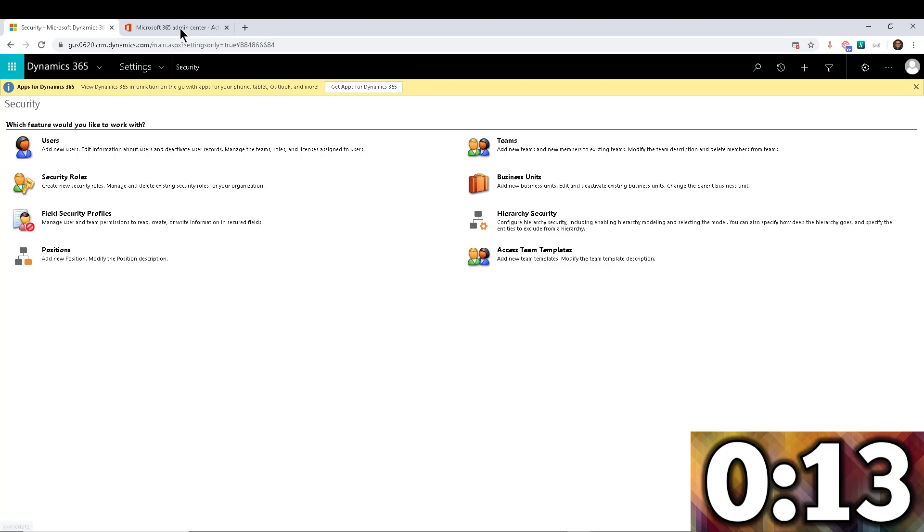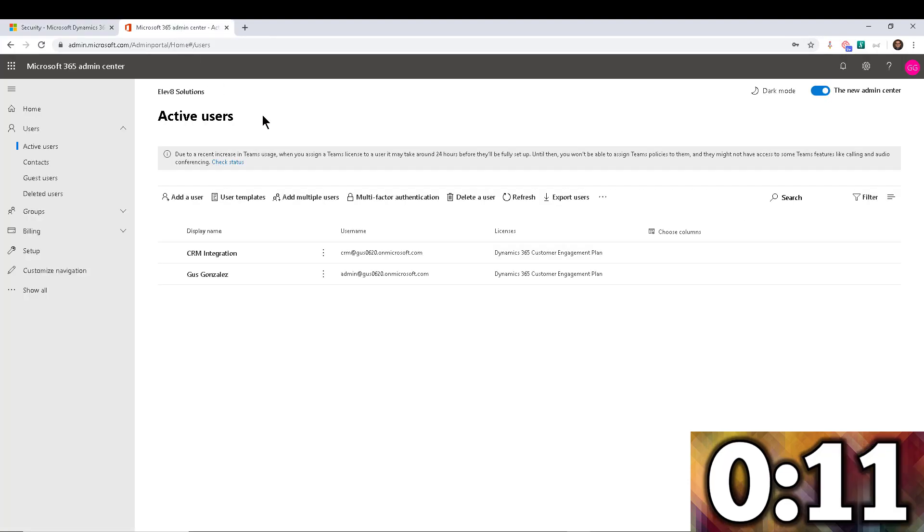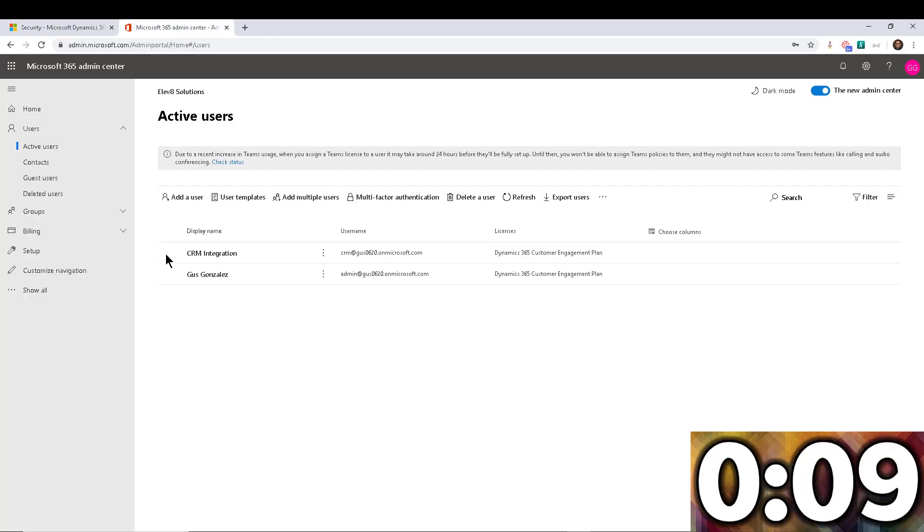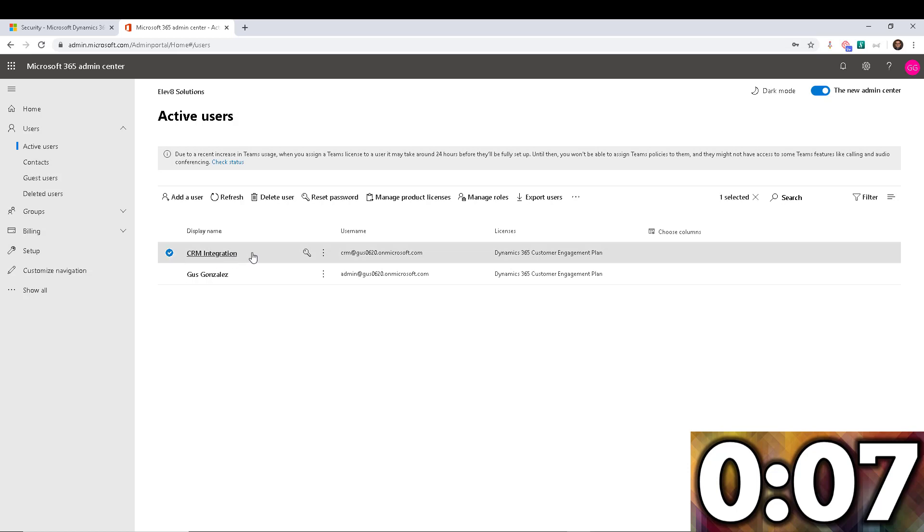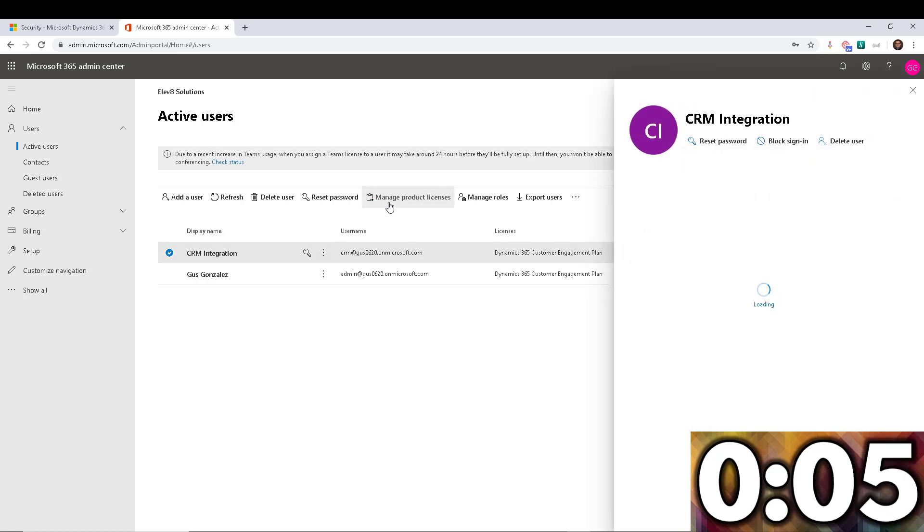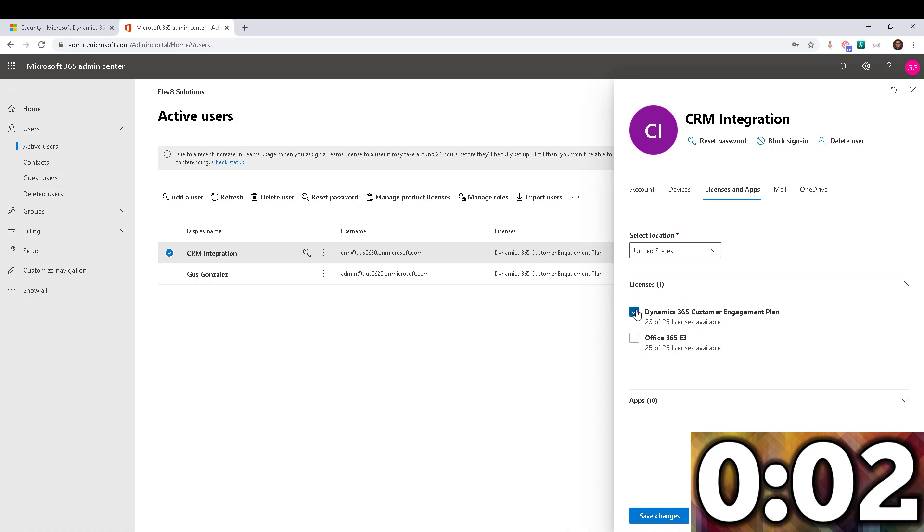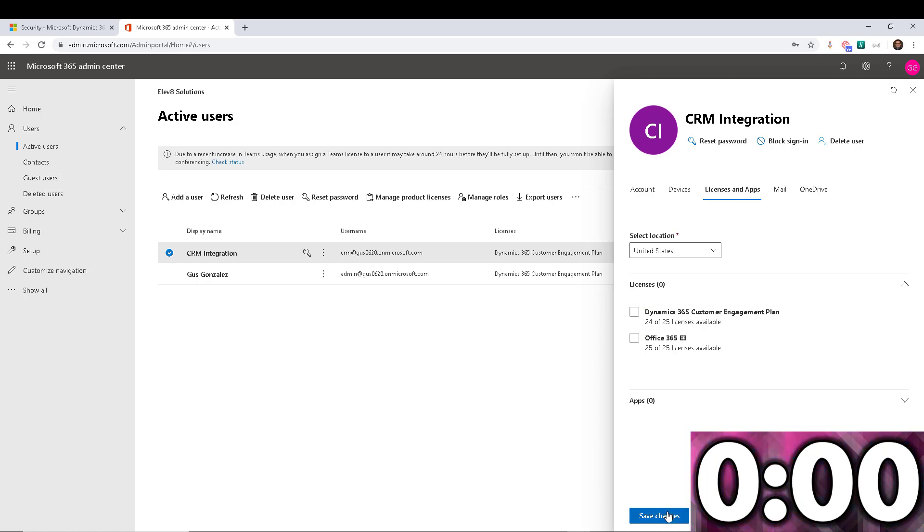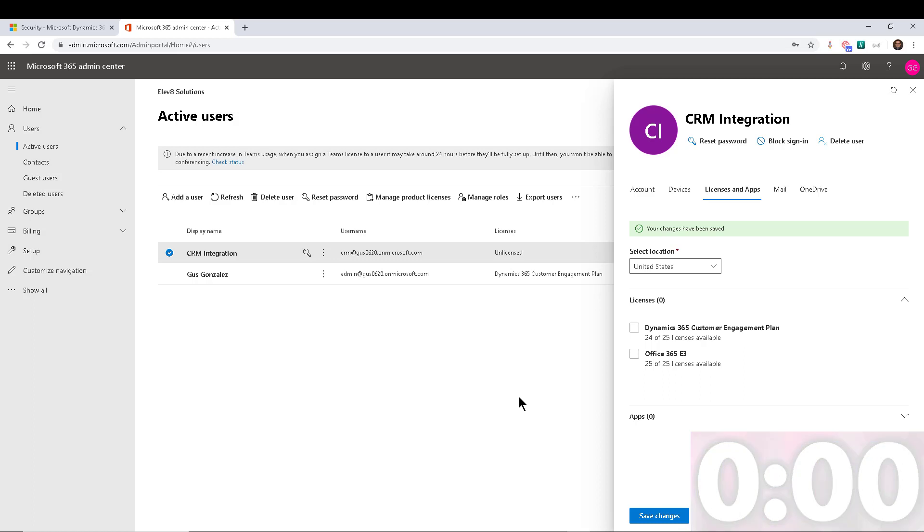Now, step number three, we're going to go back into our Office 365 admin center. We're going to select the user that we added, and we're going to change the product licenses to remove the license that we gave to this user and save changes. And that's it. Those are the three steps that you need to create a non-interactive user account.